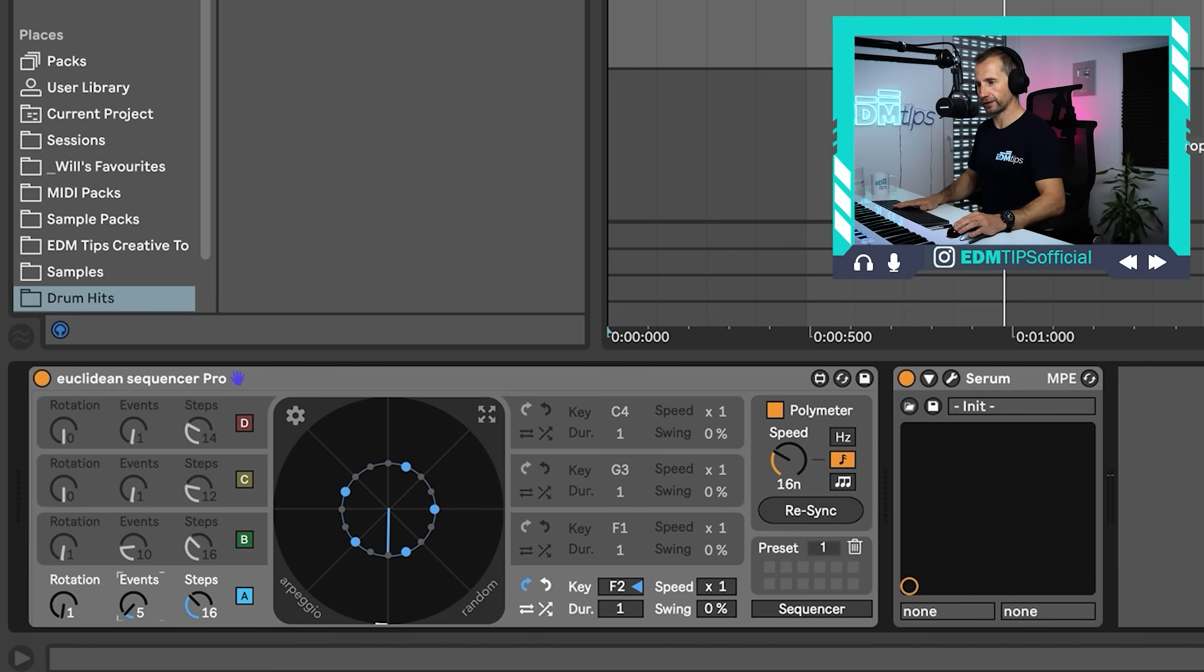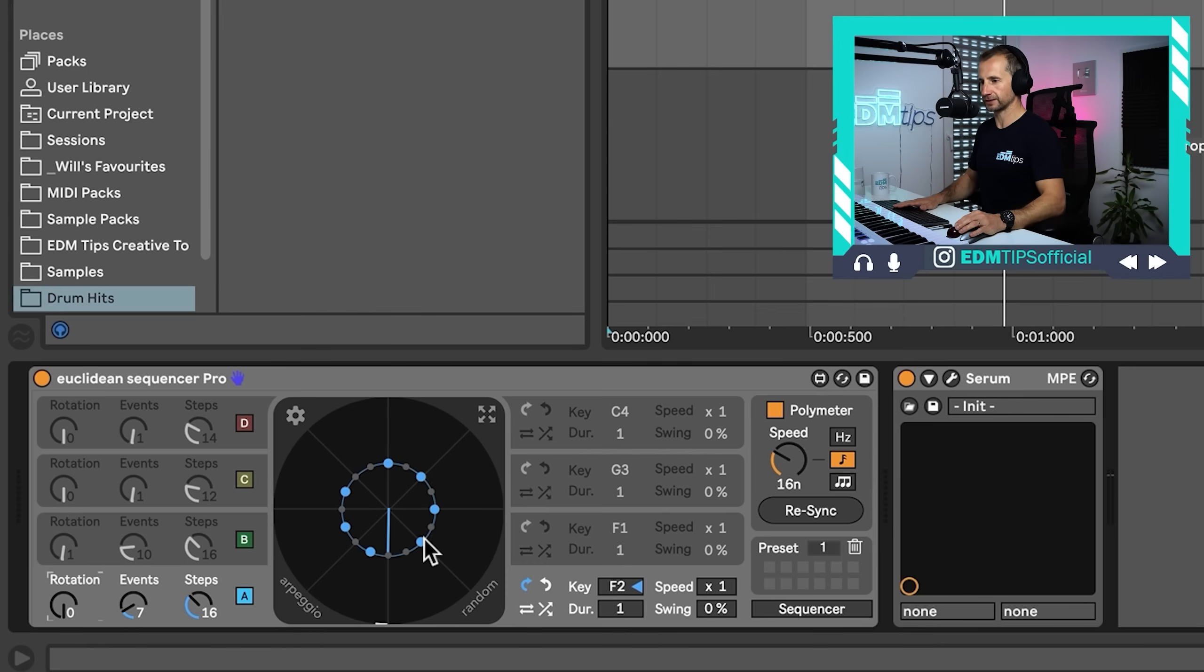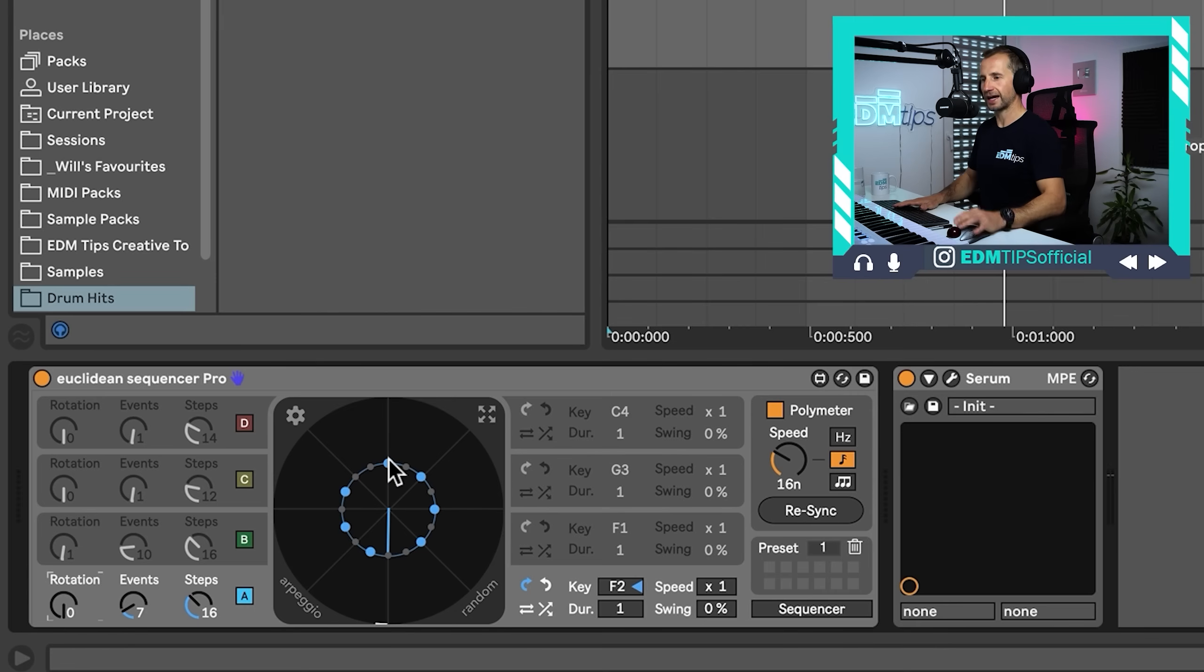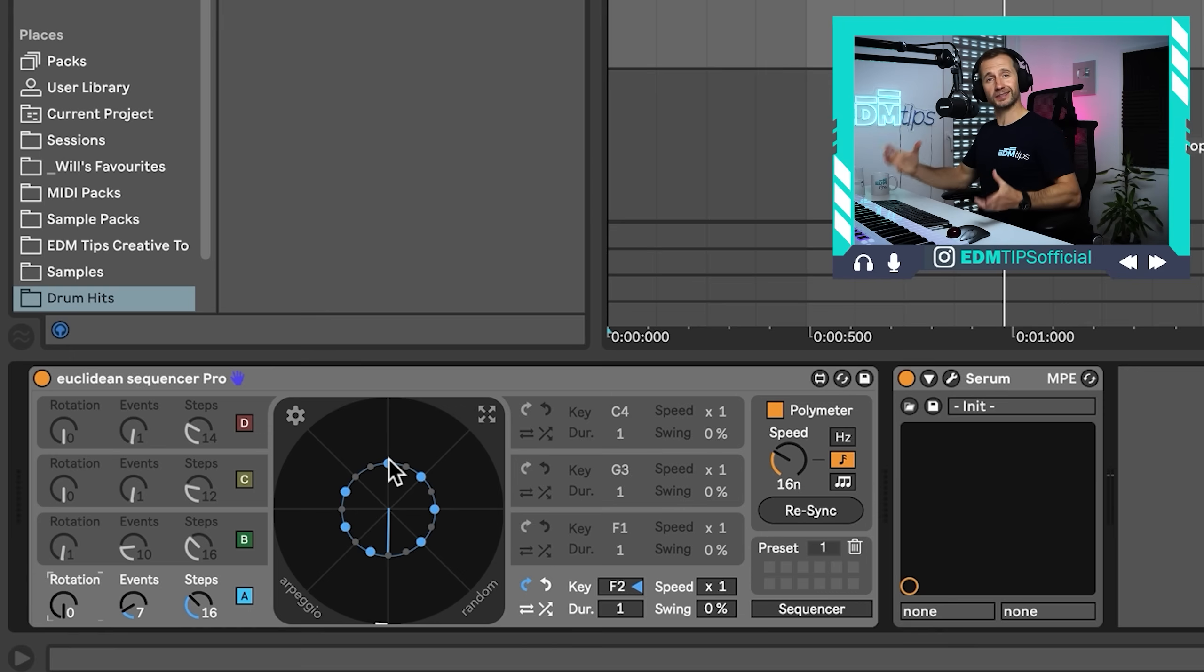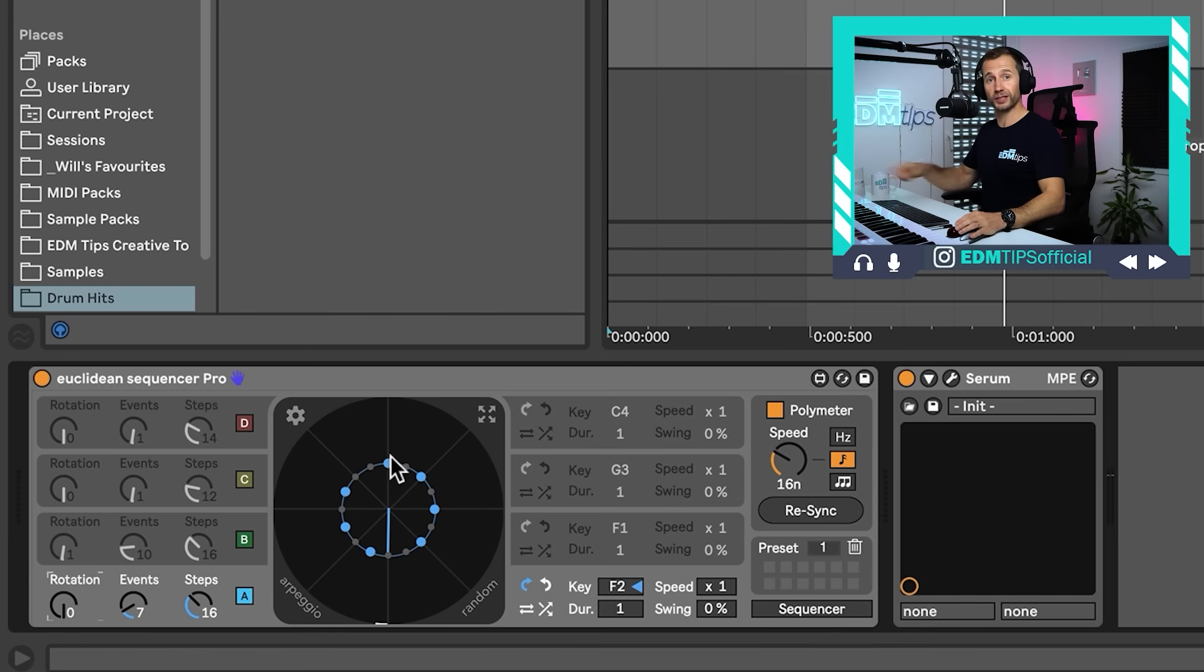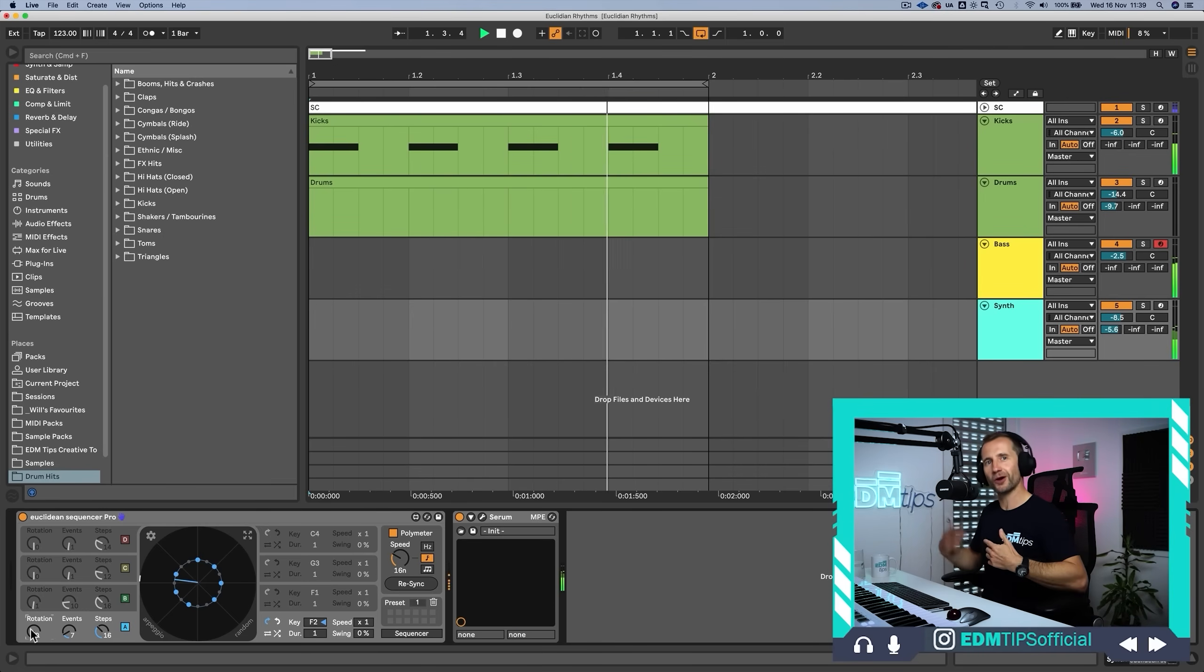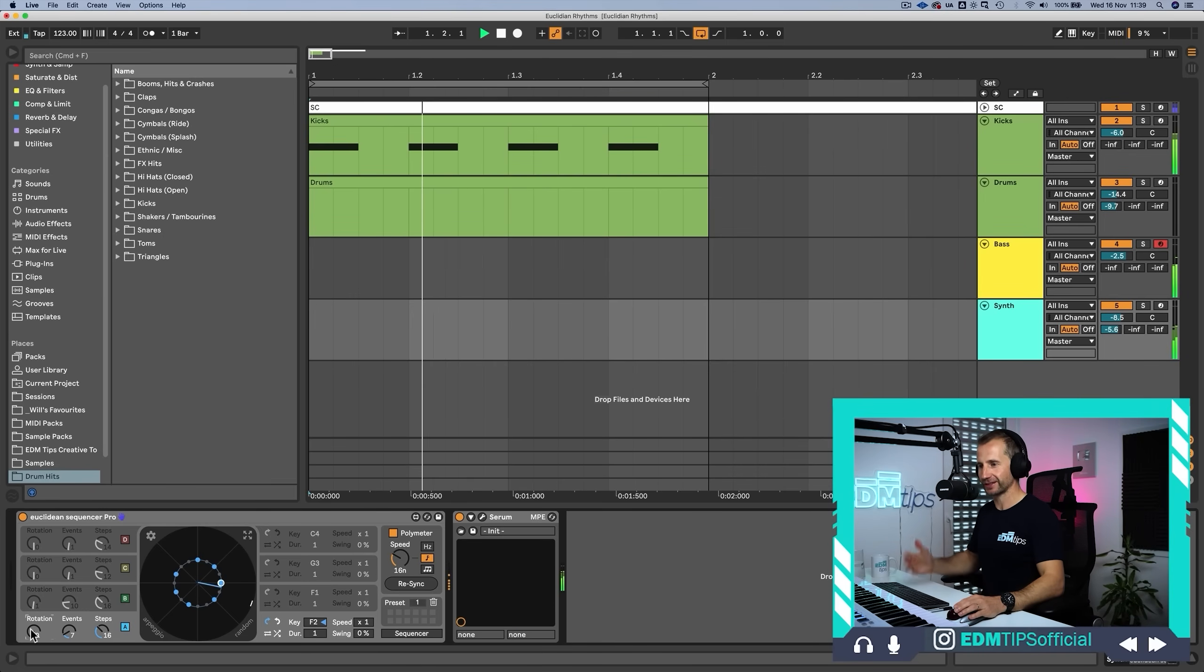So if we add more events, like seven, for instance, you can see here, let's put this back to the zero position. We've got an event, one space, an event, one space, event, one space, event. Then you've got two spaces, event, one space, event, one space, event, two spaces, event. And that's the most balanced way using that Euclidean algorithm that these events can be balanced across this amount of steps or this resolution of steps. So hopefully you can start to hear the fun that you can have using these Euclidean rhythms.